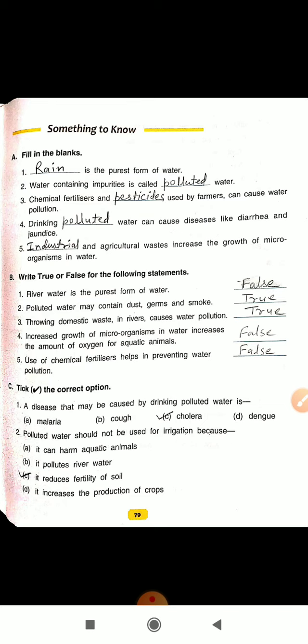Question number 1: The dash is the purest form of water. The answer is rain water. Question number 2: The water containing impurities is called dash water. The answer is polluted. Question number 3: Chemical fertilizers and dash used by the farmers can cause water pollution. Here you will fill pesticides.